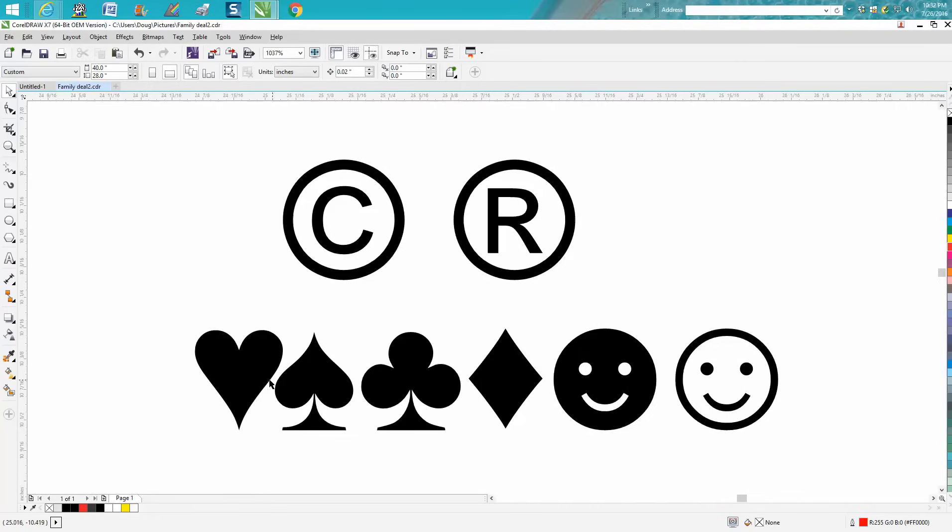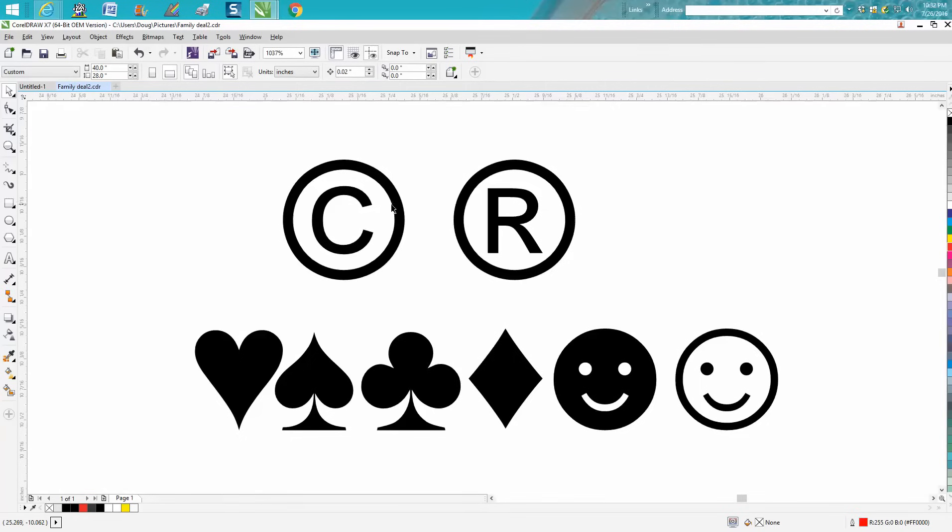If you ever need to make a deck of cards, a while back I needed to make a couple cards on a board. I could have gotten them off clip art, but I wanted to make it myself, so I found these symbols.